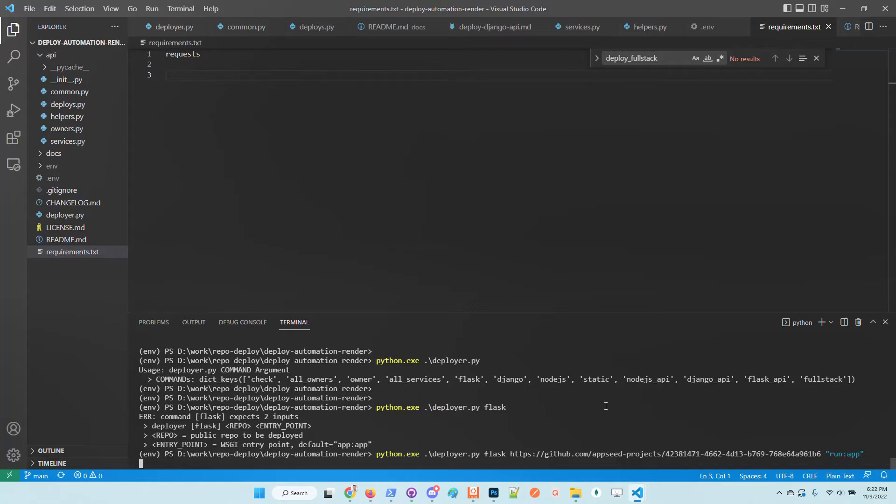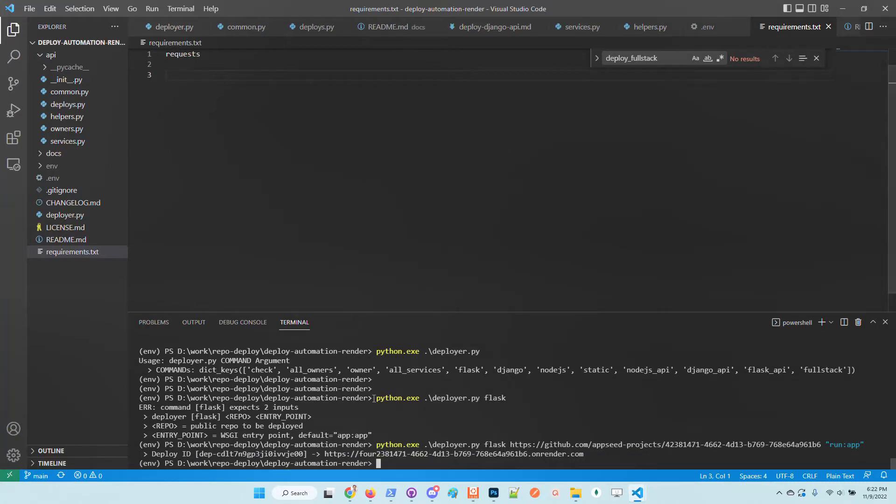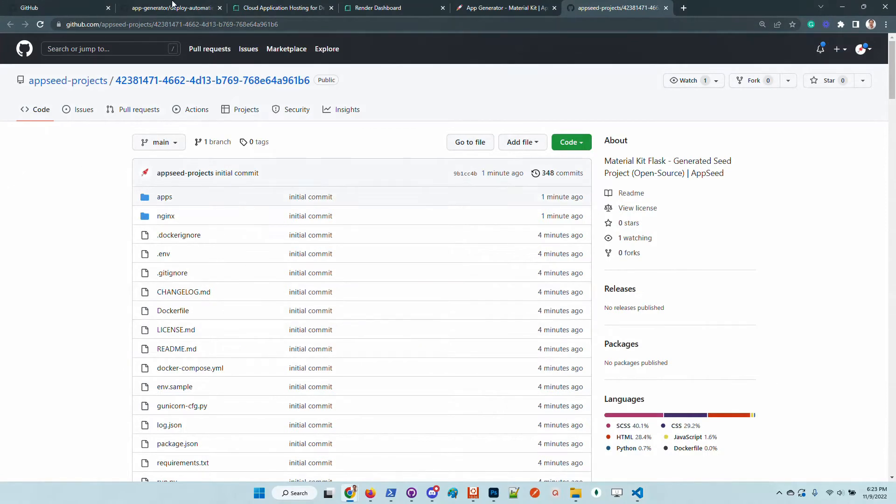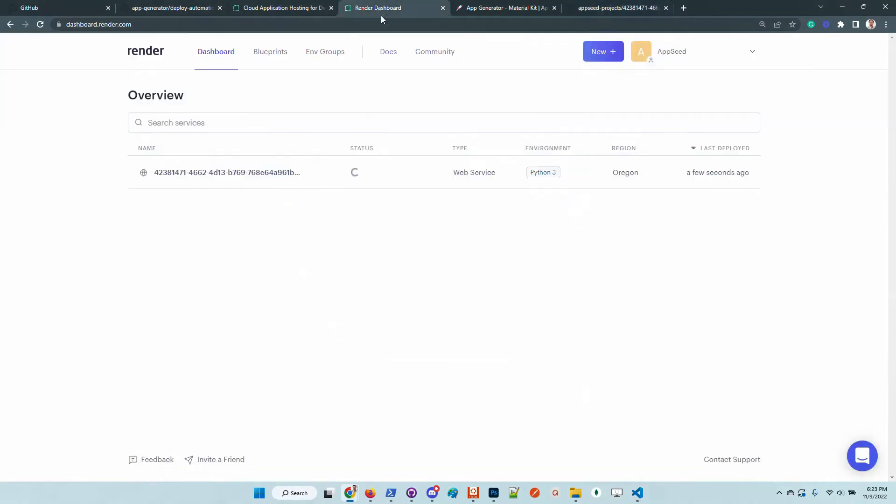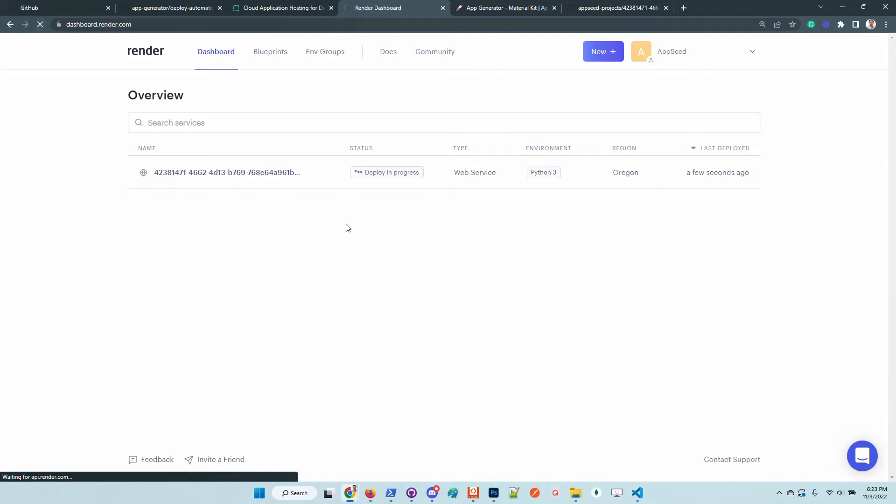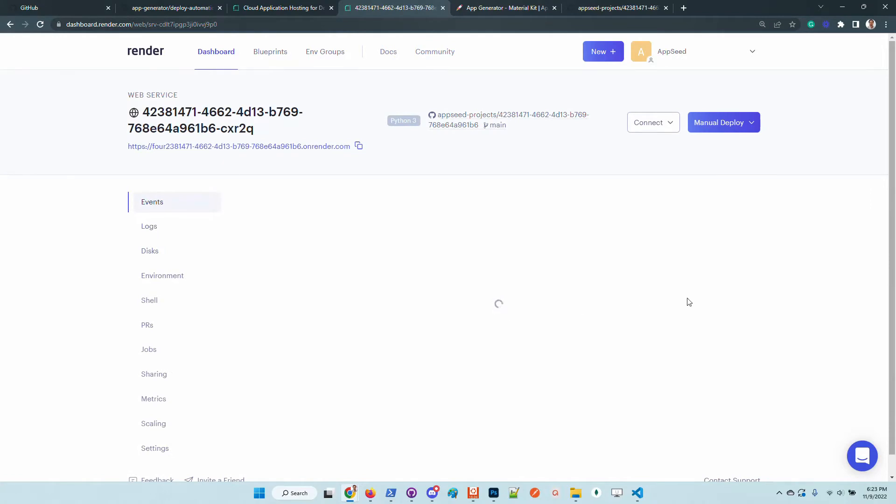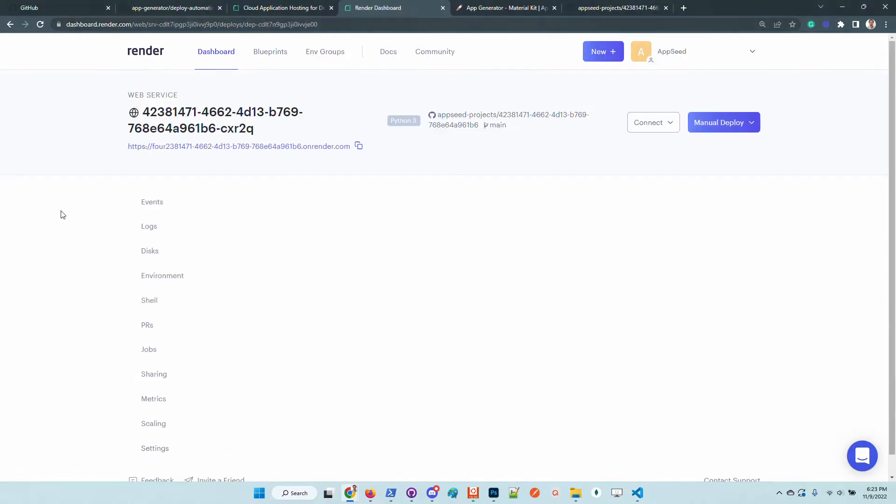Now the deployer sends the information to the Render API. If the request is accepted we should be able to see the deployment on the Render dashboard. Okay, so the request was accepted. This is the deployment ID and the application will be live at this address. Let's access the Render dashboard and we can see that the deploy is in progress. I will click on the application and visualize the compilation logs.